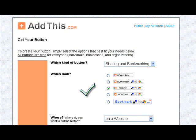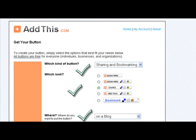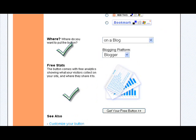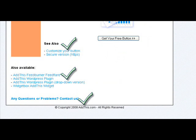What you do is you get to this page and you pick the look of your button. And then on this drop-down menu, it'll say sharing and bookmarking or feeds — you want sharing and bookmarking for now on a blog. And you pick the blog; there's a drop-down menu and it'll be Blogger for now. But later we can do stuff for other blogs.